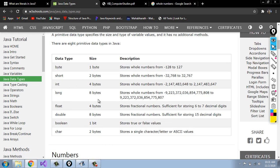Here each data type is listed. The first one is byte — 1 byte in size, stores whole numbers from minus 128 to plus 127. The next data type is short — 2 bytes, storing values from minus 32768 to 32767. Int has a size, long has a size, and you can see the range of values that can be stored in a long type variable.